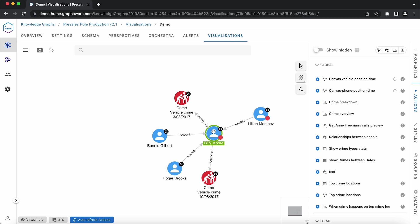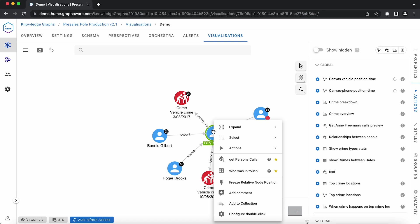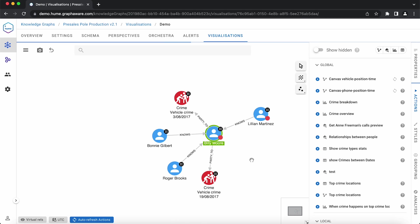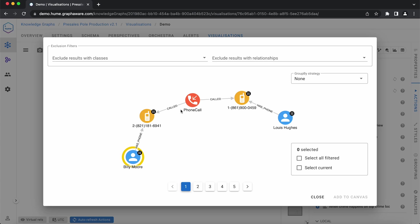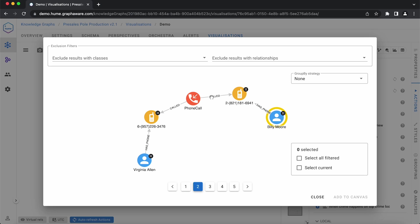We have prepared a separate action to get a person's calls and return them on the canvas. This action shows a preview panel, which allows us to see all the results and select specific ones to return.